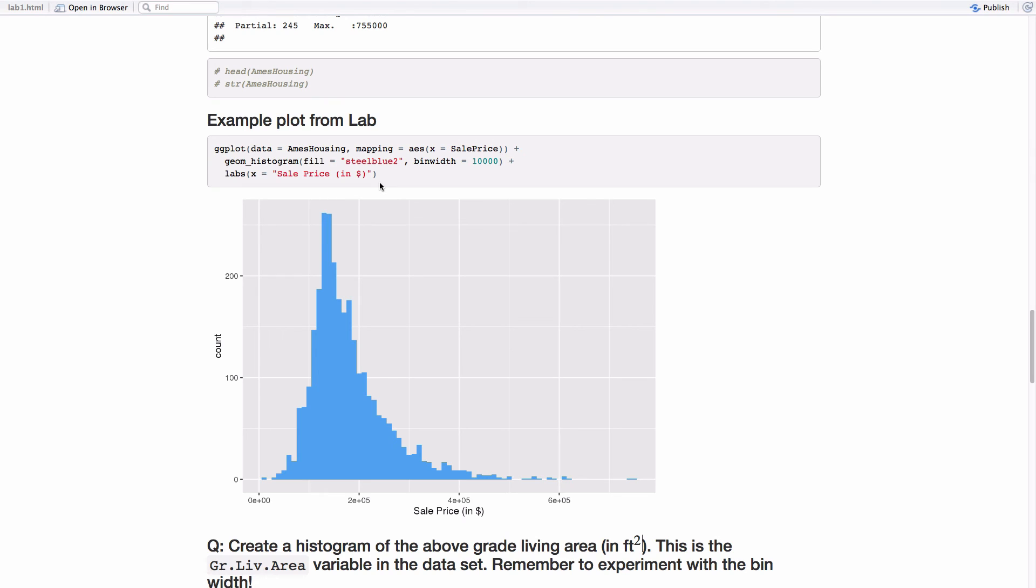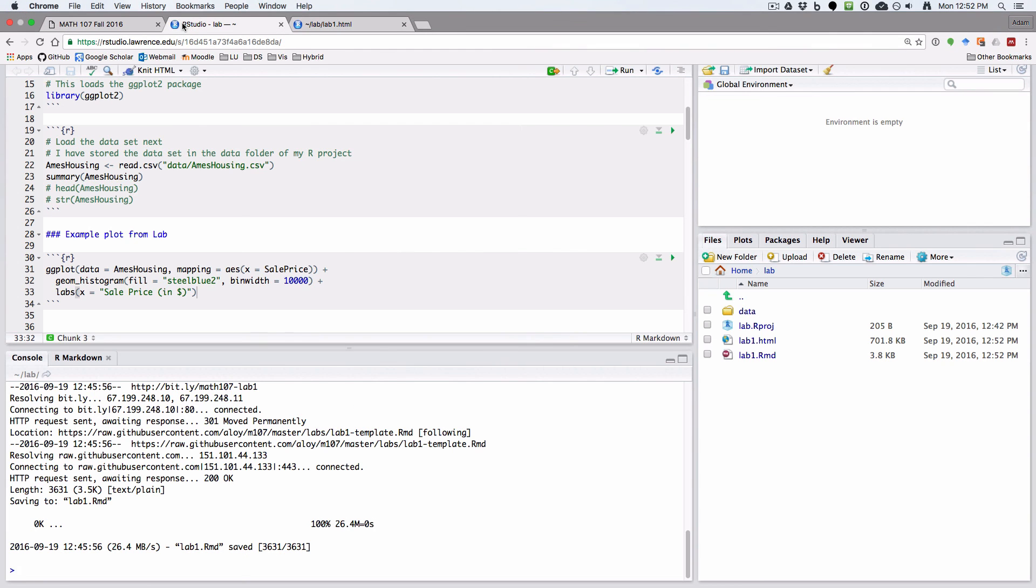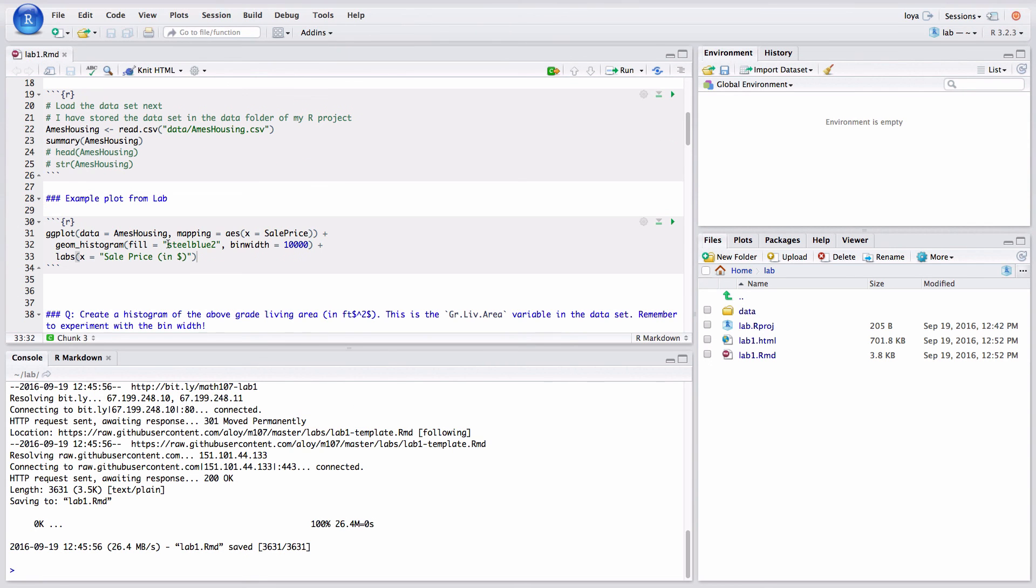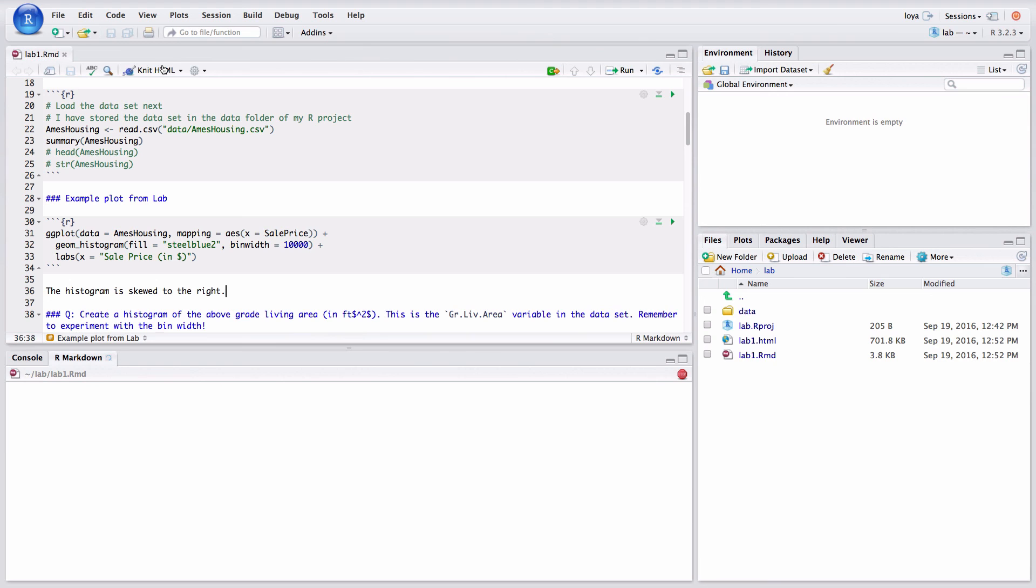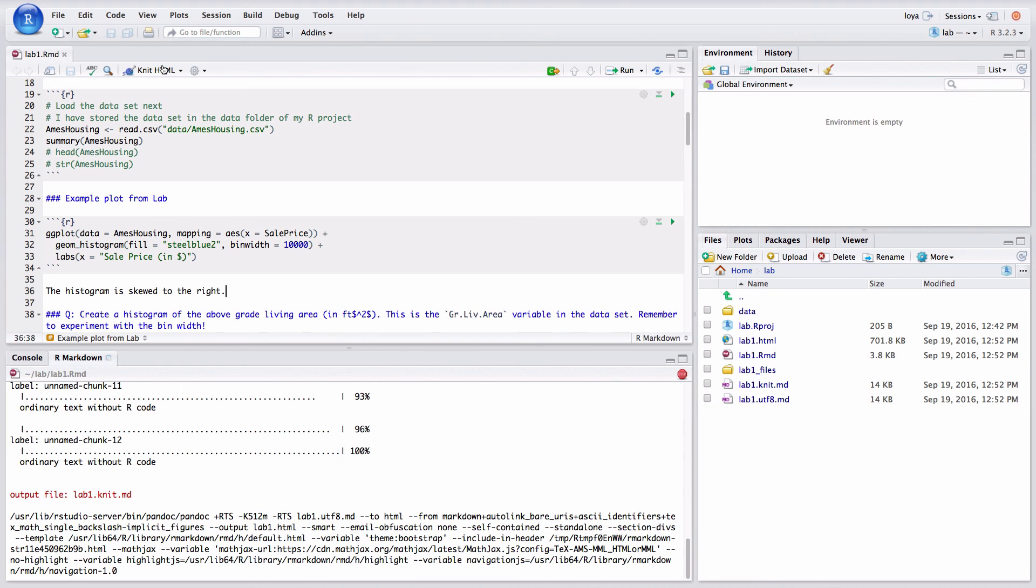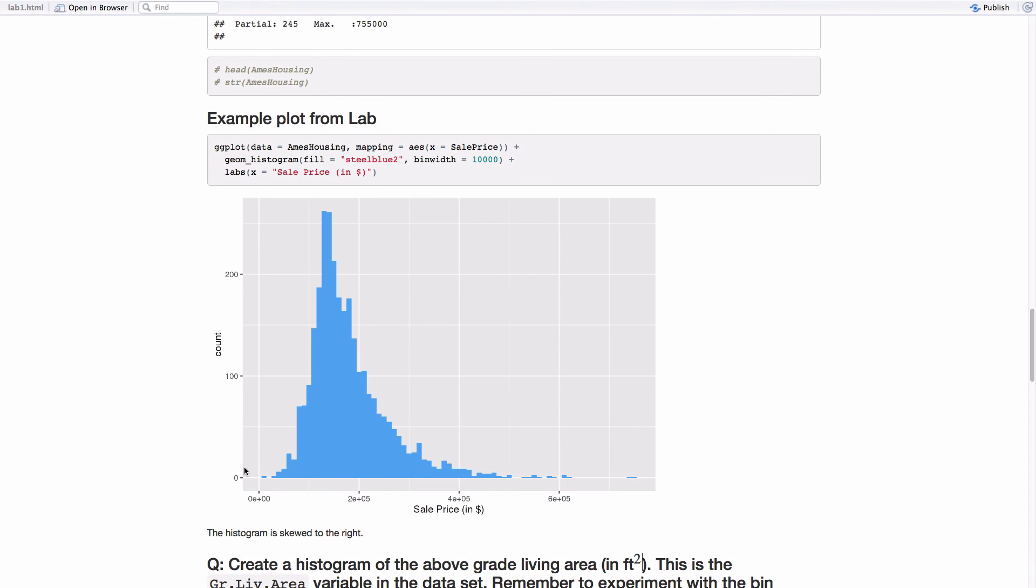Alternating between putting code in code chunks, writing comments, and knitting the file. So, for example, here, I could say down here, the histogram is skewed to the right. You could also say it's unimodal and other things. But let's see how that looks. So now you see my comment below that. And so this is a really good workflow.